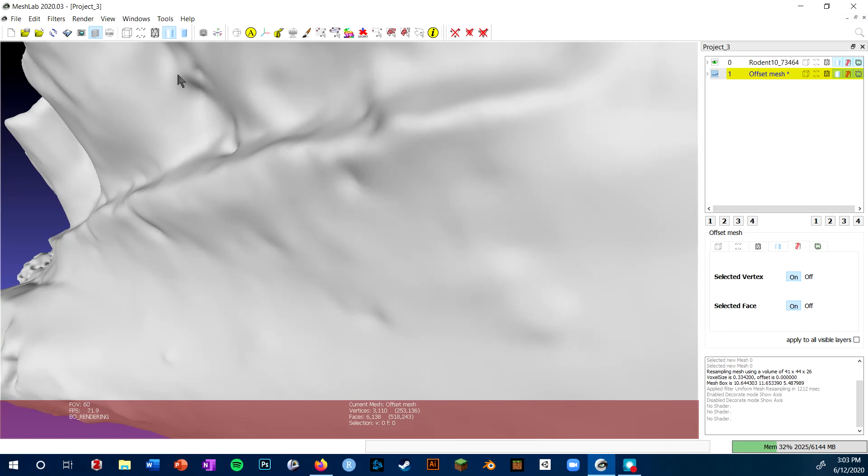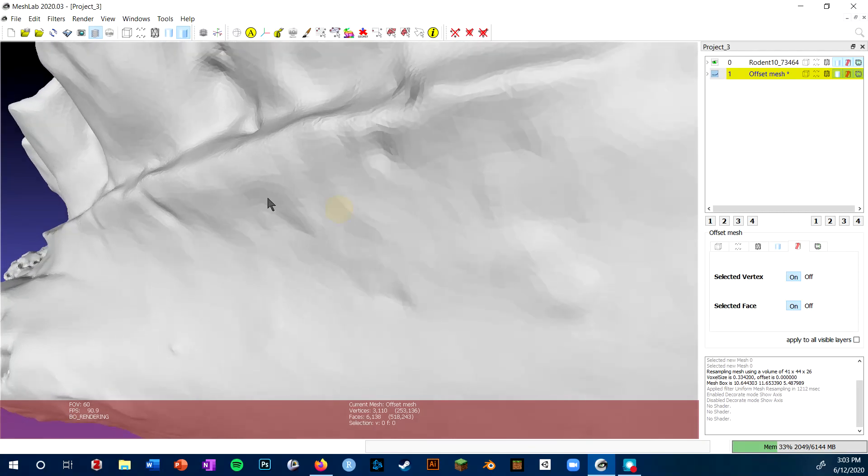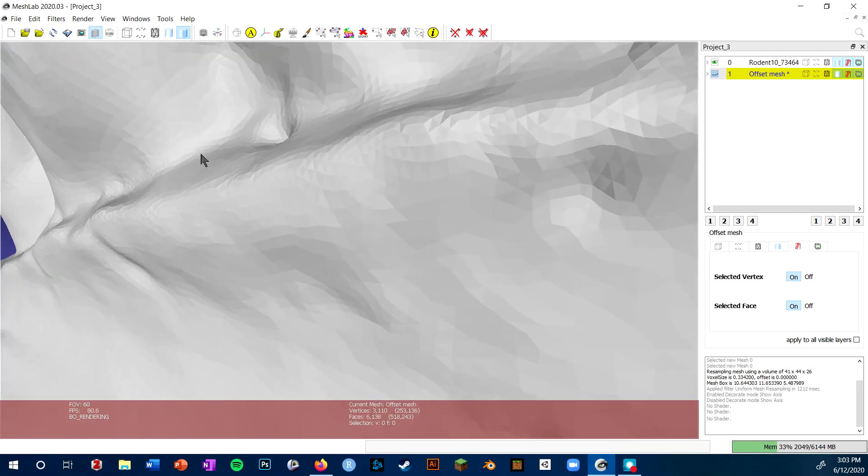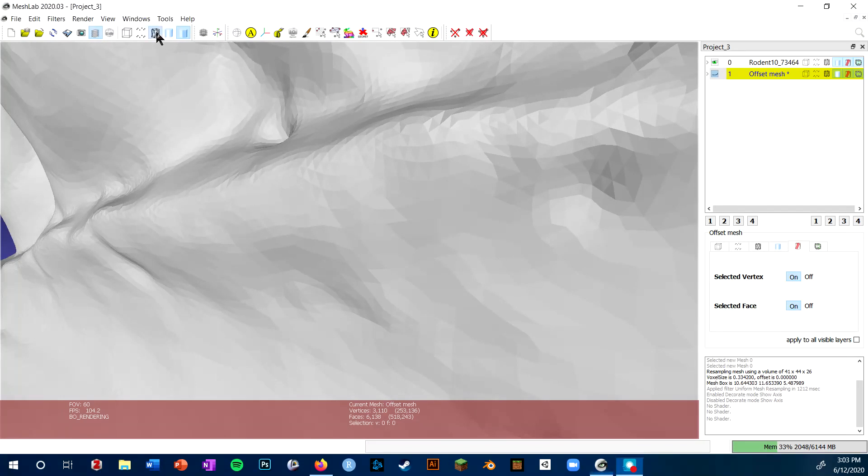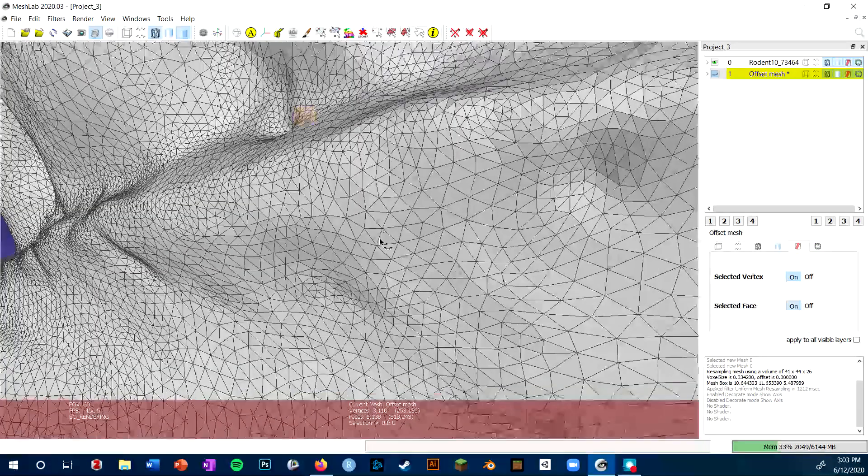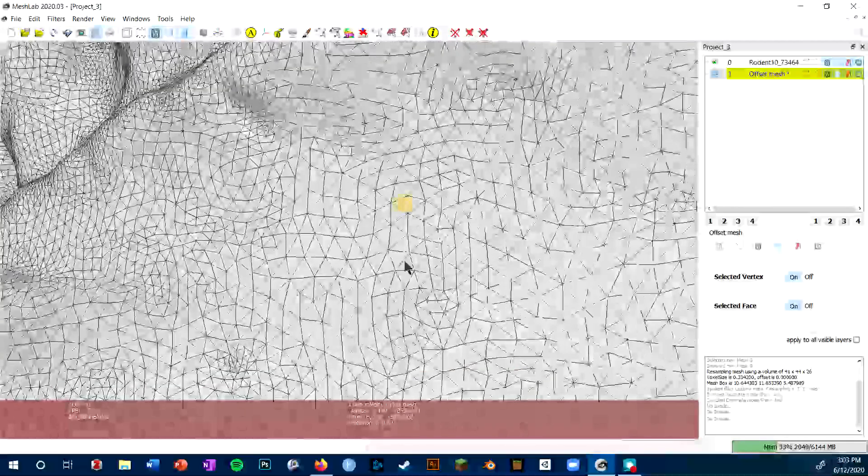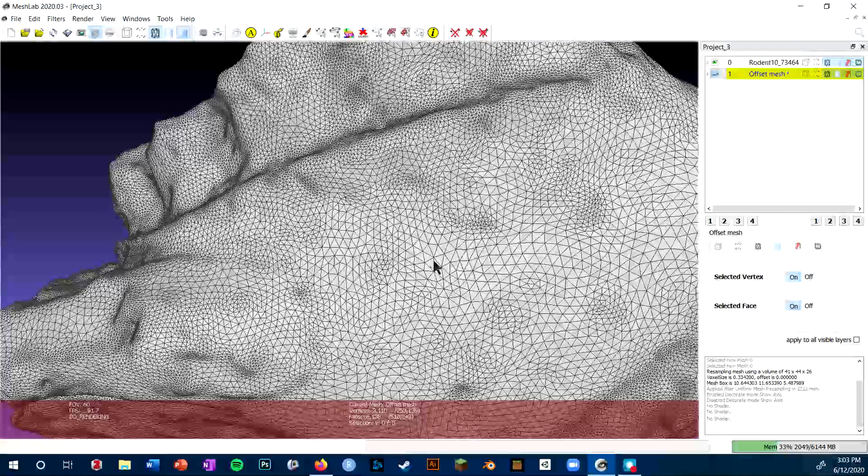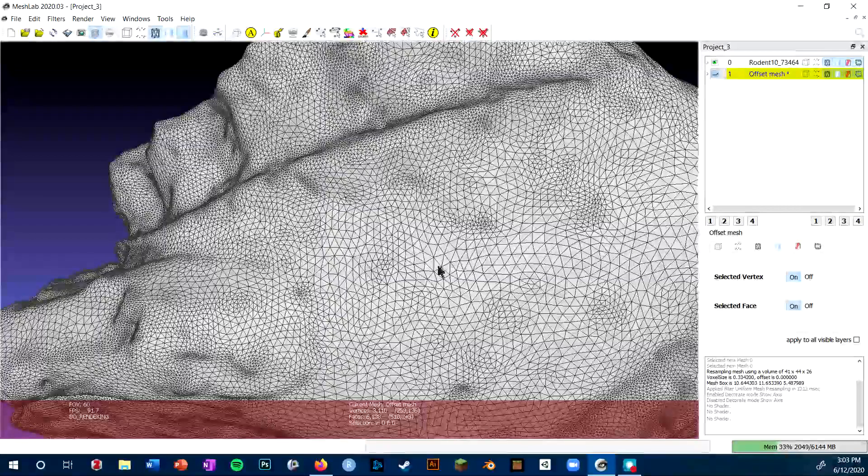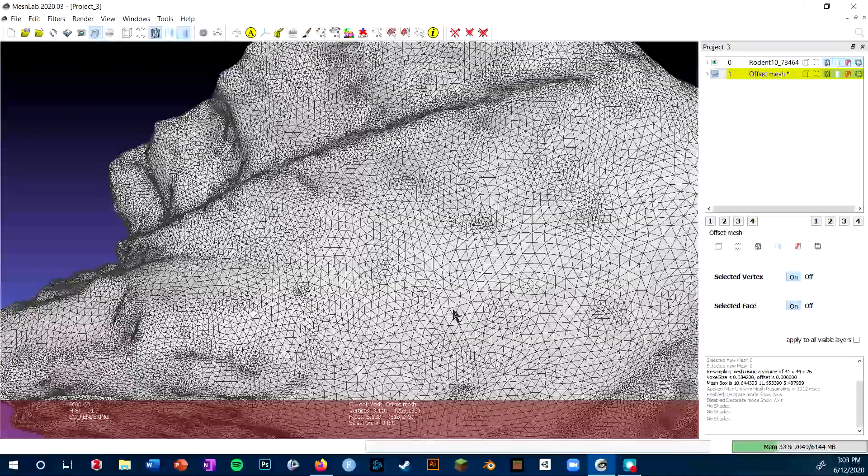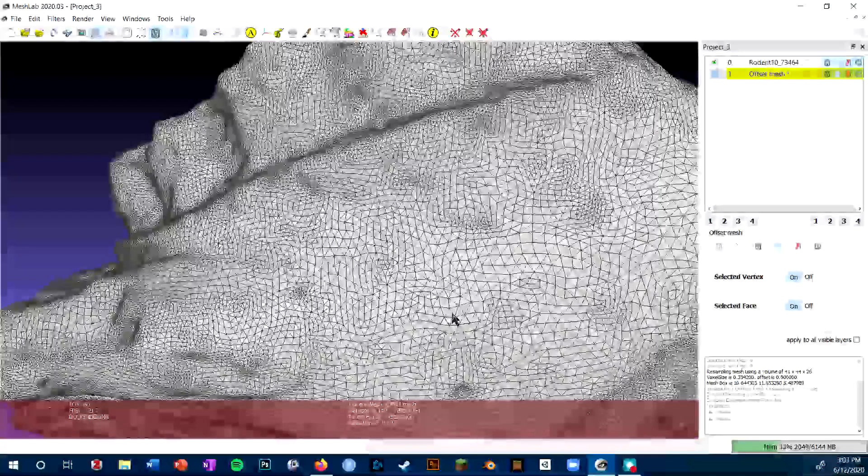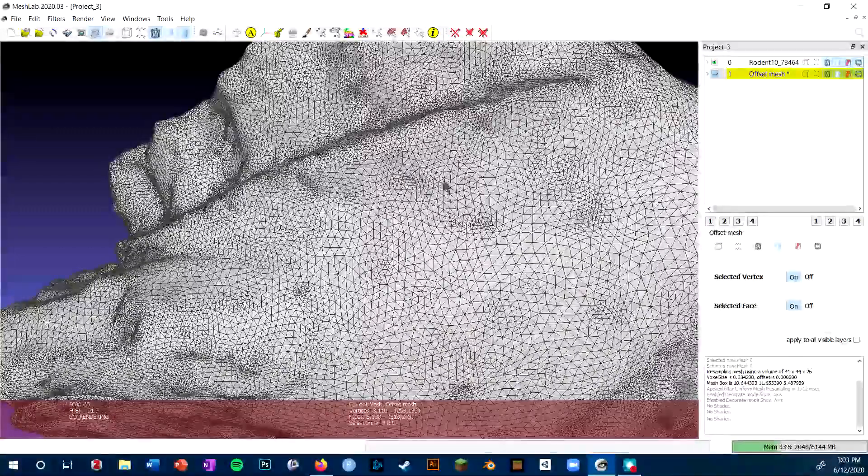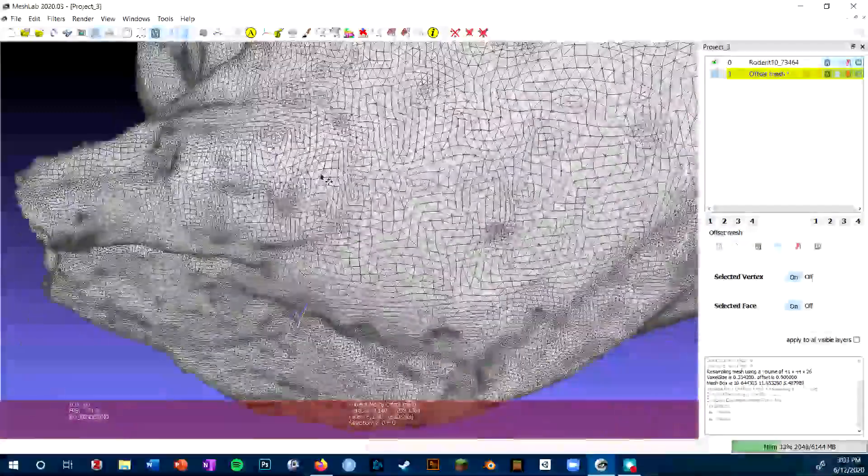However, if I switch to flat shading or what MeshLab calls face shading, I can actually start to see the individual faces. These become even more clear if I turn on the edges. This is the view I recommend using if you're editing a scan mesh, because it'll really help you see any errors in your mesh.